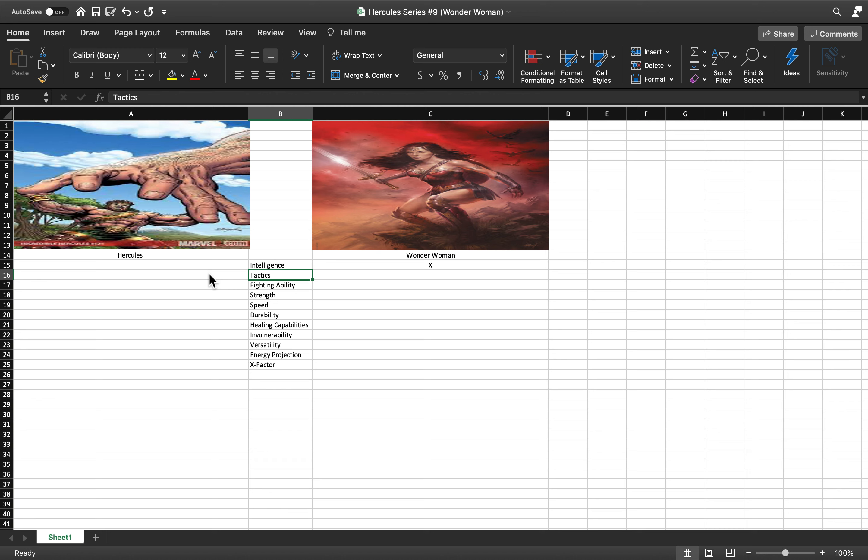Wonder Woman is an Amazonian warrior who is literally the best Amazonian warrior and she's been fighting full-fledged gods. So Hercules in terms of fighting may not be the most advanced she's ever come across.